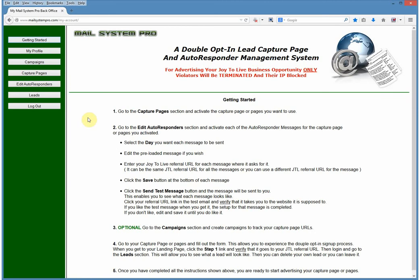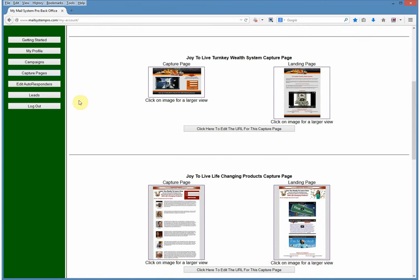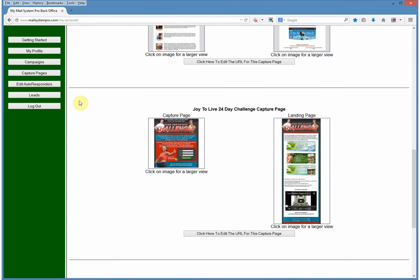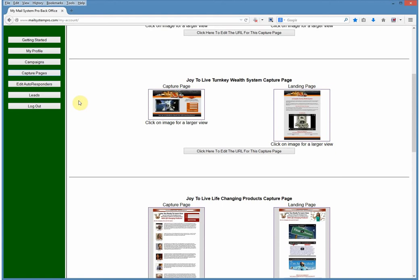When you come back in, it's going to send you to the Getting Started page again. You need to follow these five instructions in order to use this system. First, go to the Capture Pages button on the left side and click on Capture Pages. Here you can see all the capture pages that John has set up that you can use, and you're going to want to validate each one of these separately.